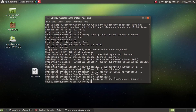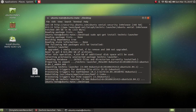We're waiting for it. There we go, it's installed. As you can see it says 0 updated, 1 newly installed, and 0 to remove, and then 380 not upgraded.